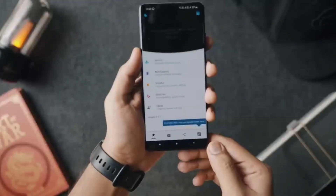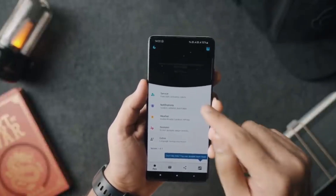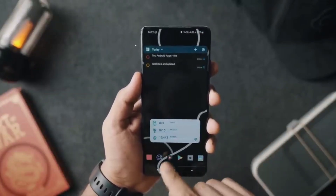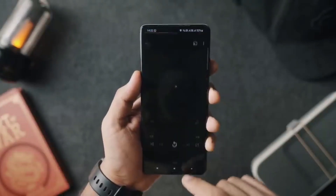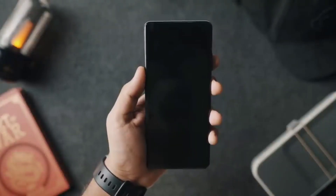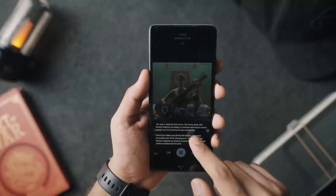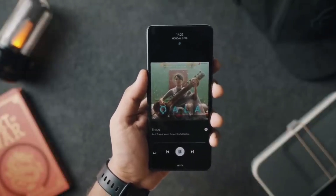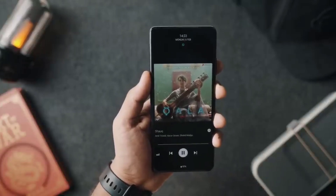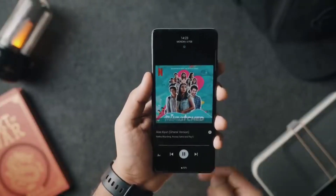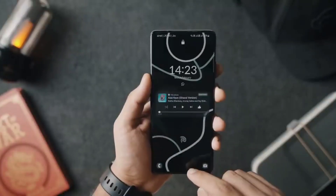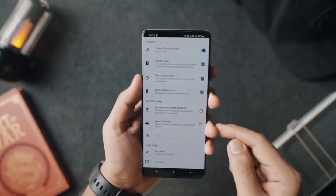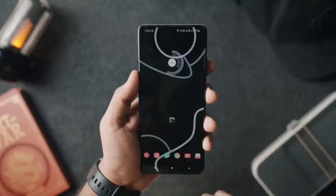Moving on, the next application goes by the name of Musea. Musea is a fantastic application that I can't believe I haven't checked out before. If you have an AMOLED display or an always-on screen on your phone, you can use this application to create a super cool minimal always-on music player. Whenever you have music playing and you lock your phone, the application shows the album art with a black background and music info. As soon as you click the power button, you can change the music, pause it, and see the battery at the bottom. You can also customize the font style, font size, colors, and other settings. Overall, a super cool music app — highly recommended.